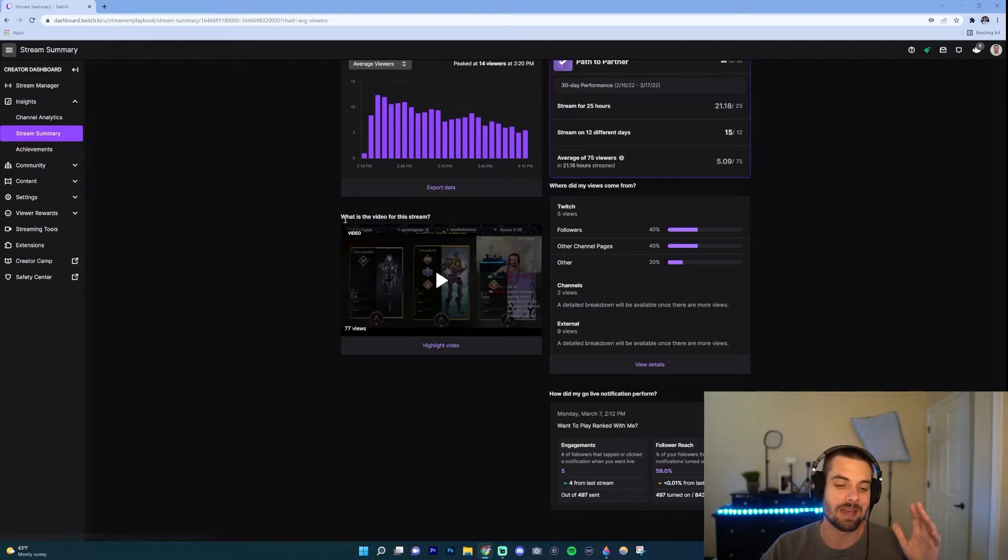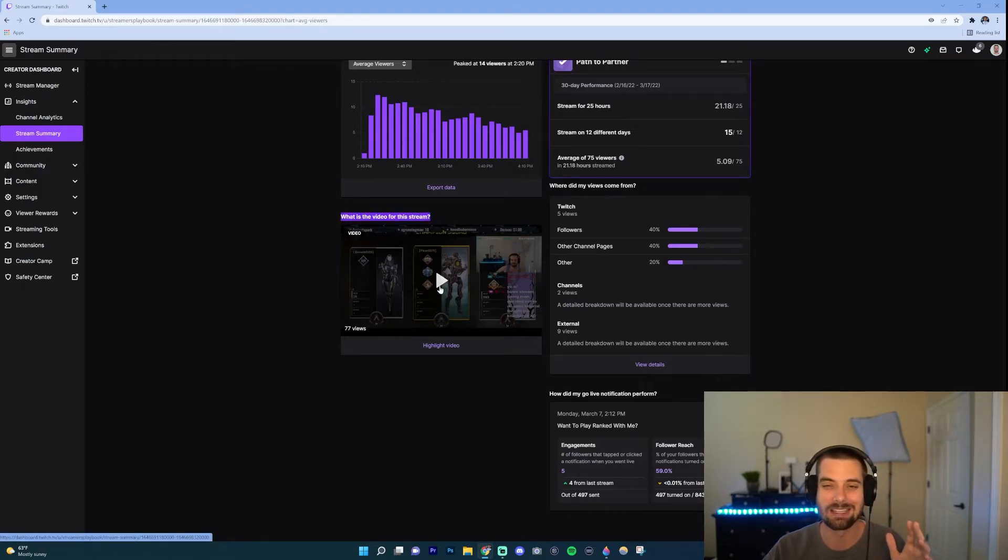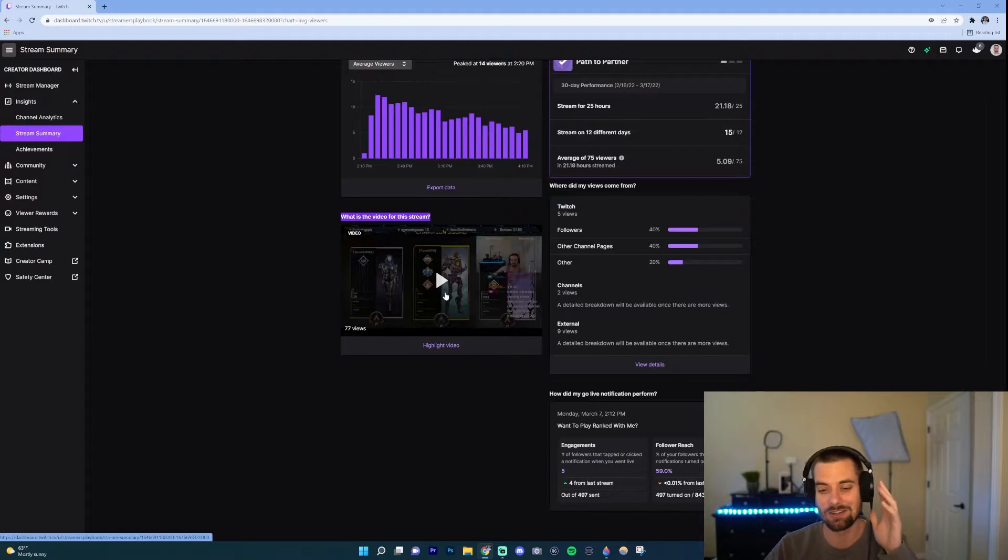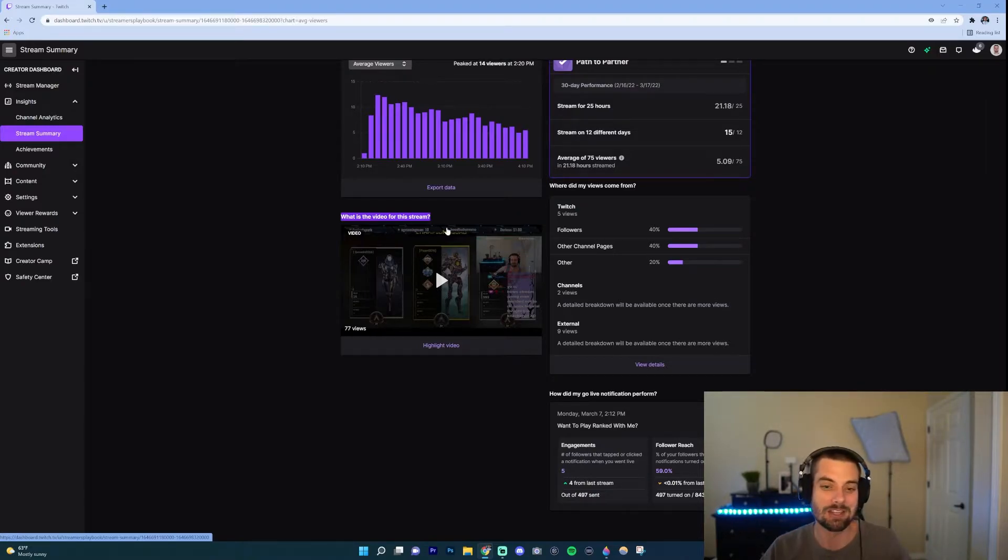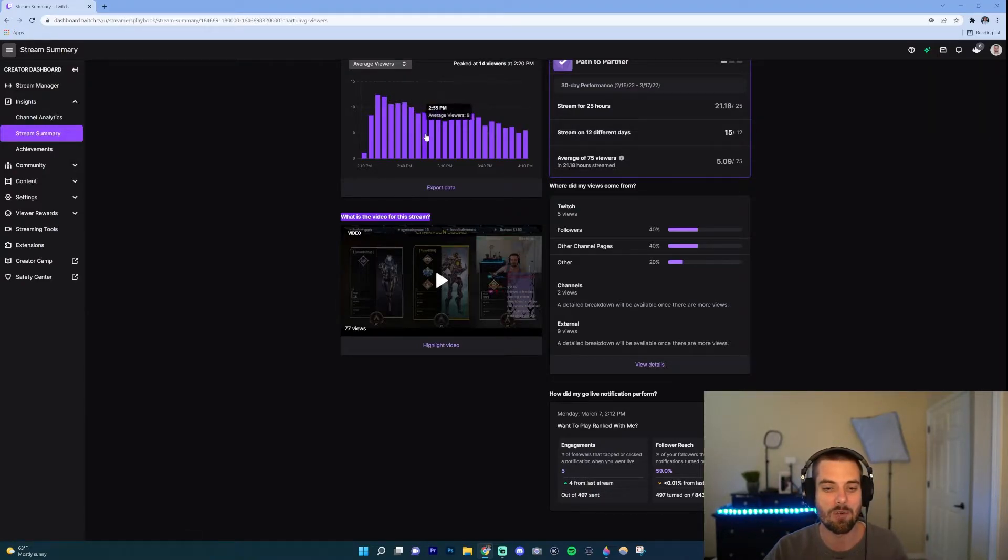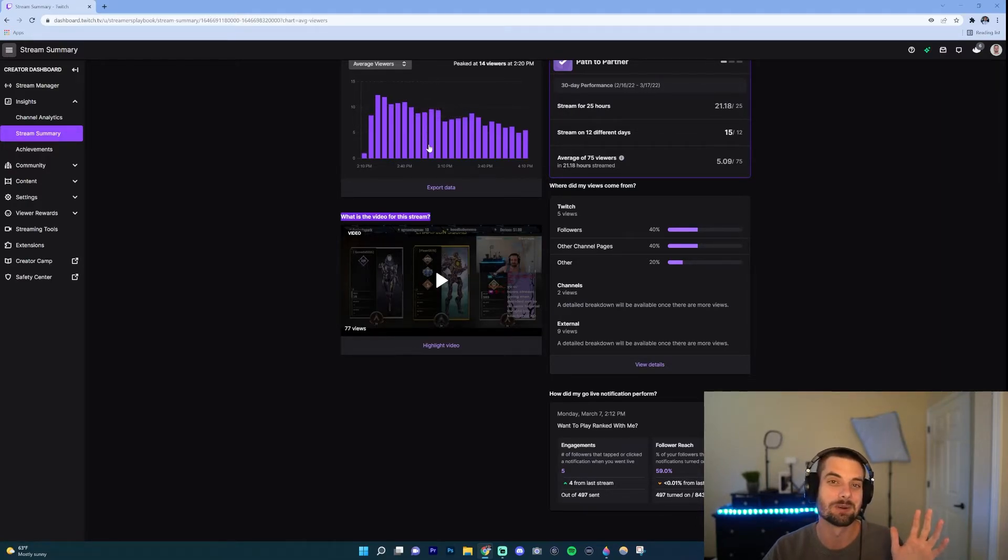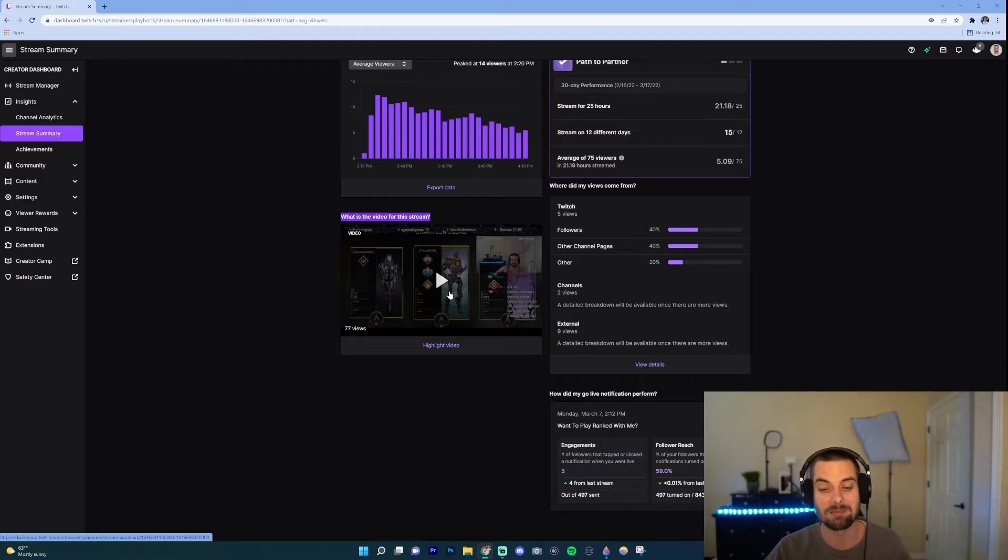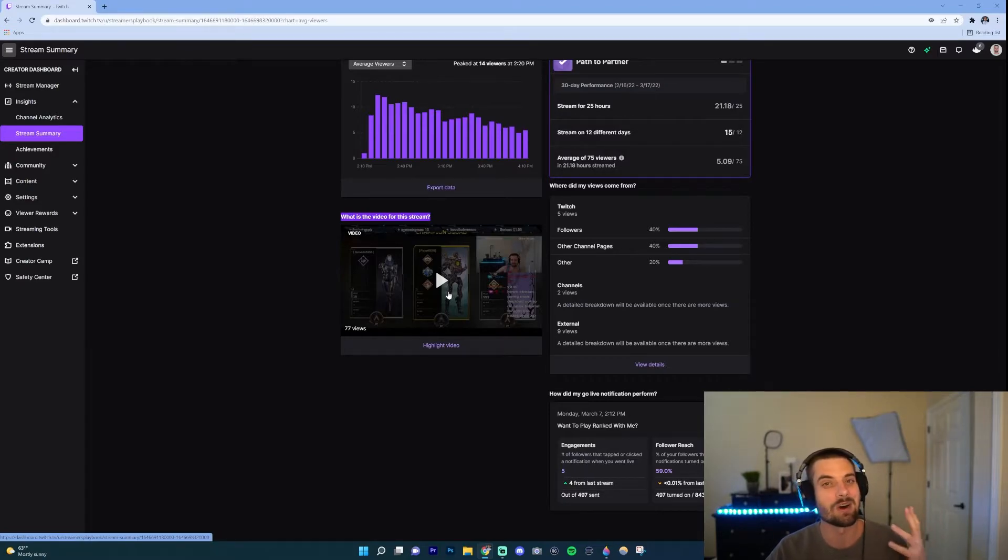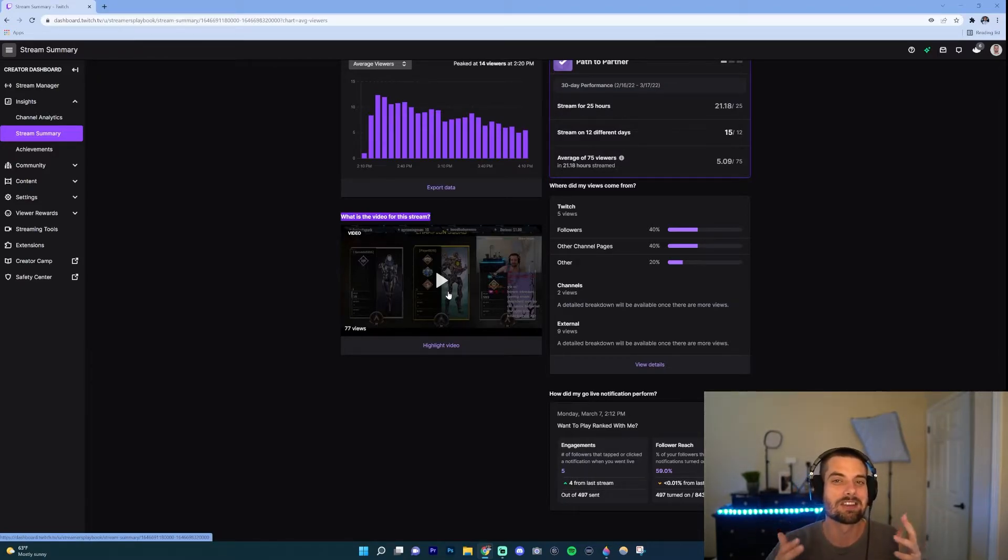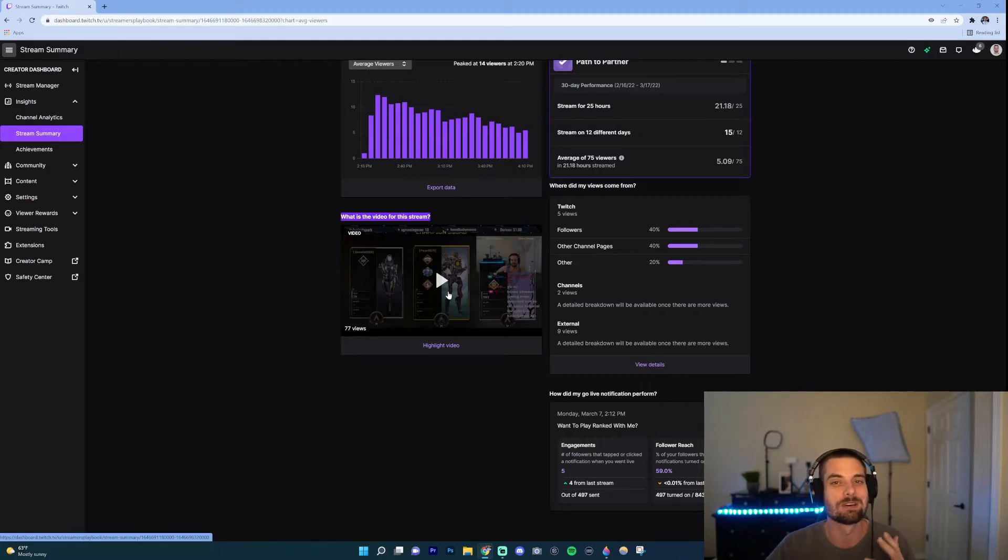Next we have, what is the video for the stream? Now you can go ahead and click this and it'll show you I could watch my past stream. So that I could go back, I could look here and say okay around this time to around, so that would be like about an hour in, I lost a bunch of viewers. I can go back in my stream right here and I could analyze and see why did I lose those viewers?